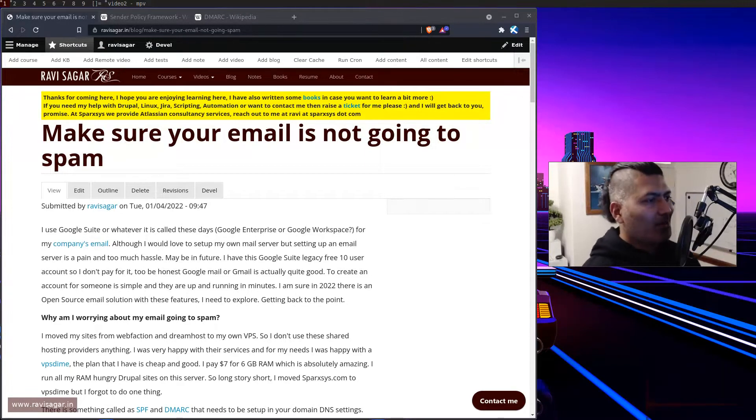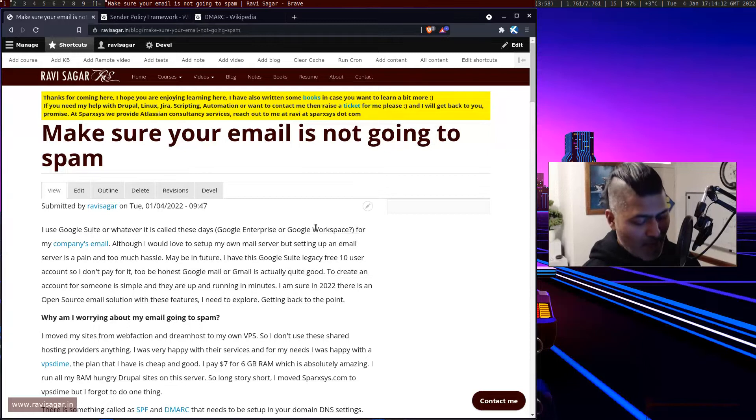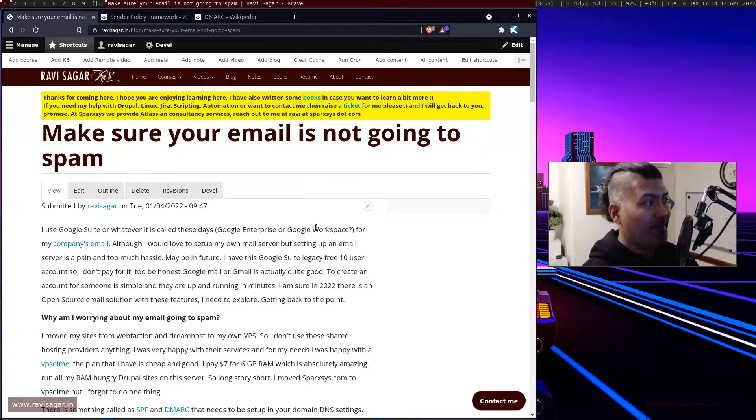Hello everyone. So today, I want to talk about spam email.